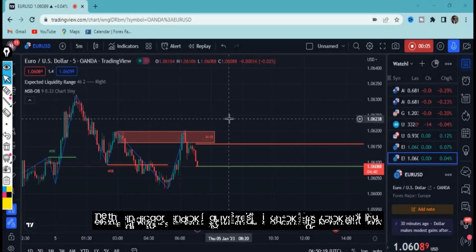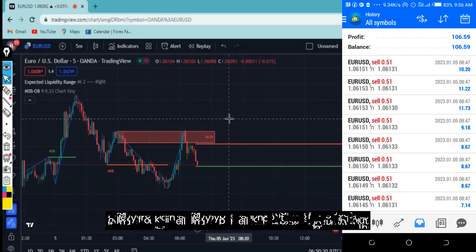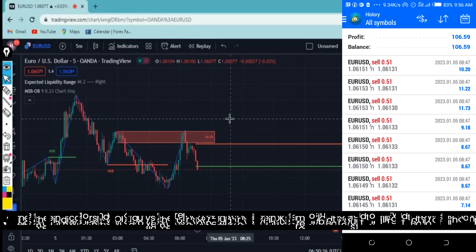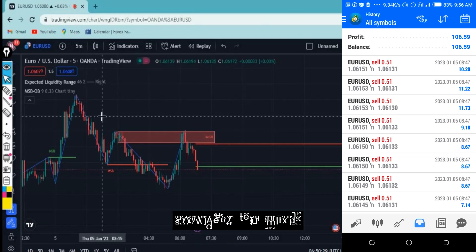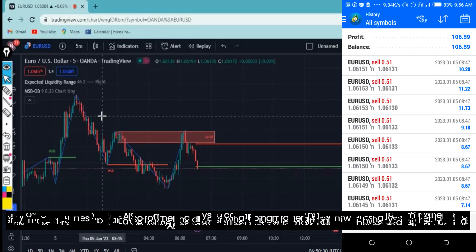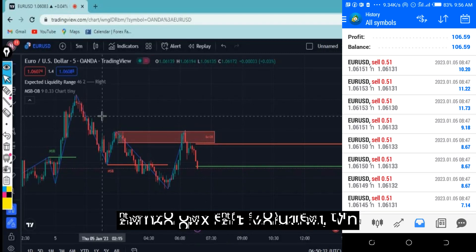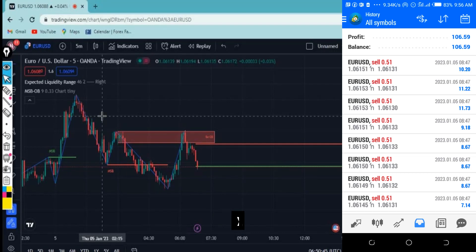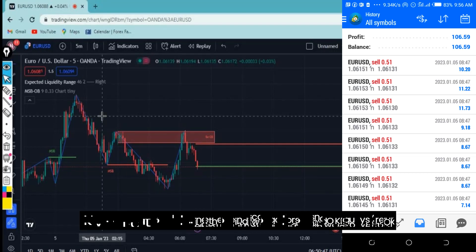I want to show you how I use the liquidity indicator plus the market structure and order blocks to really make a hundred dollars in the morning. I'm really excited because I thought about how I can combine these indicators to be profitable, and I was able to make a hundred dollars.